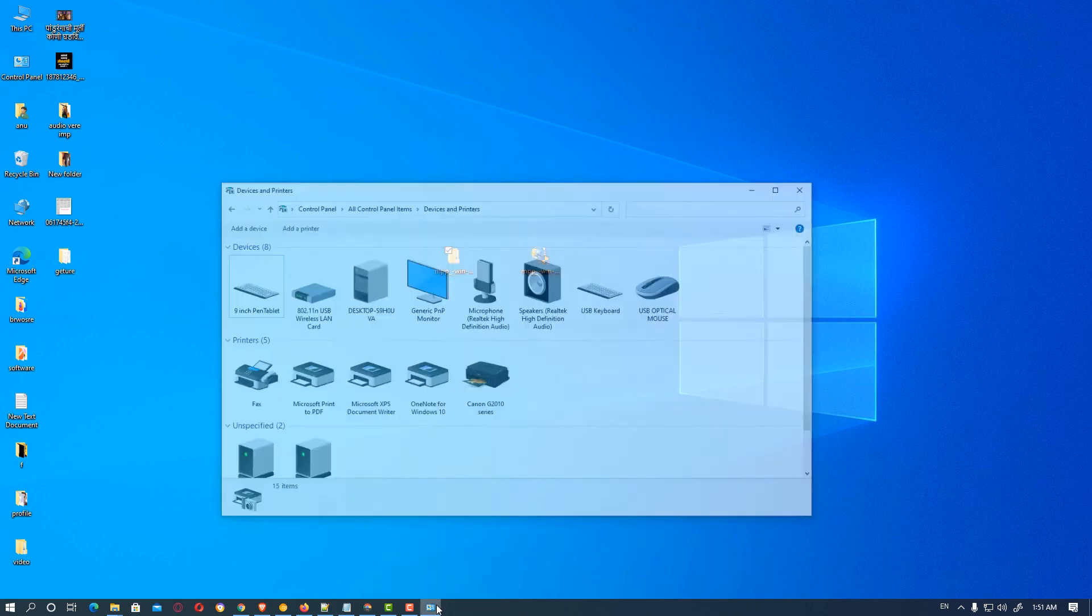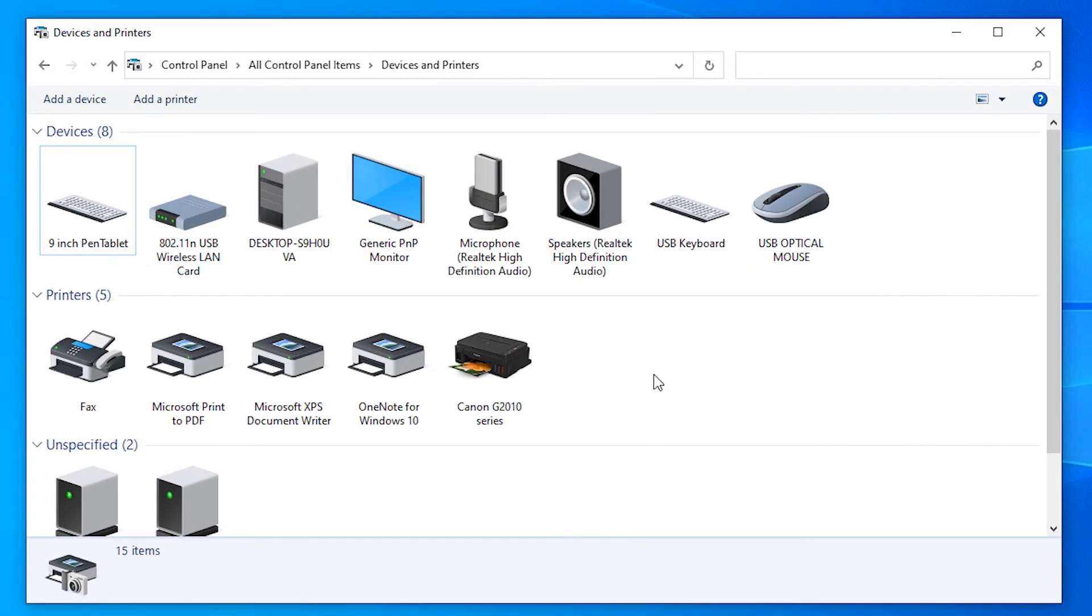Go to Devices and Printers again, and here is our Canon G2010 printer installed.